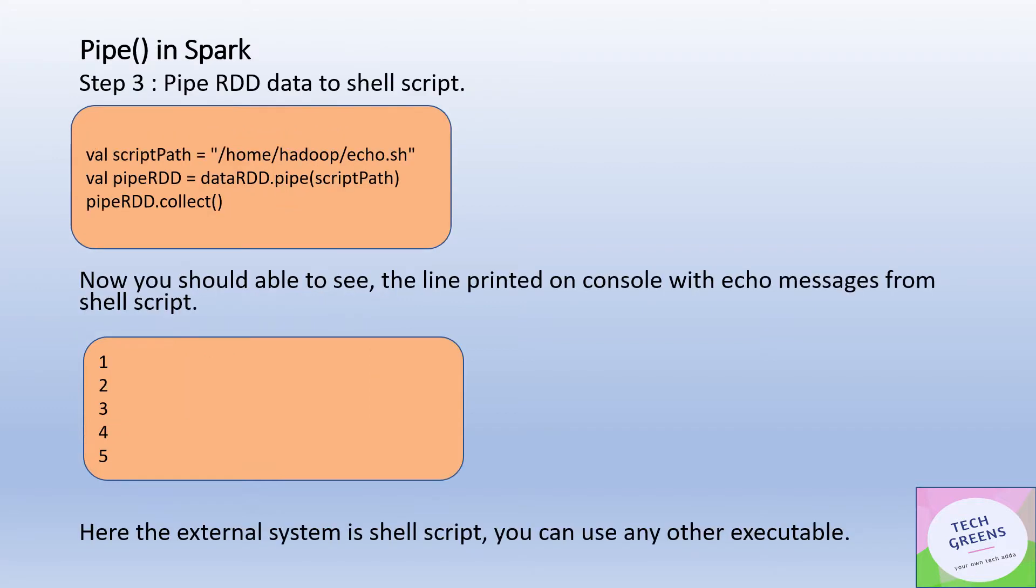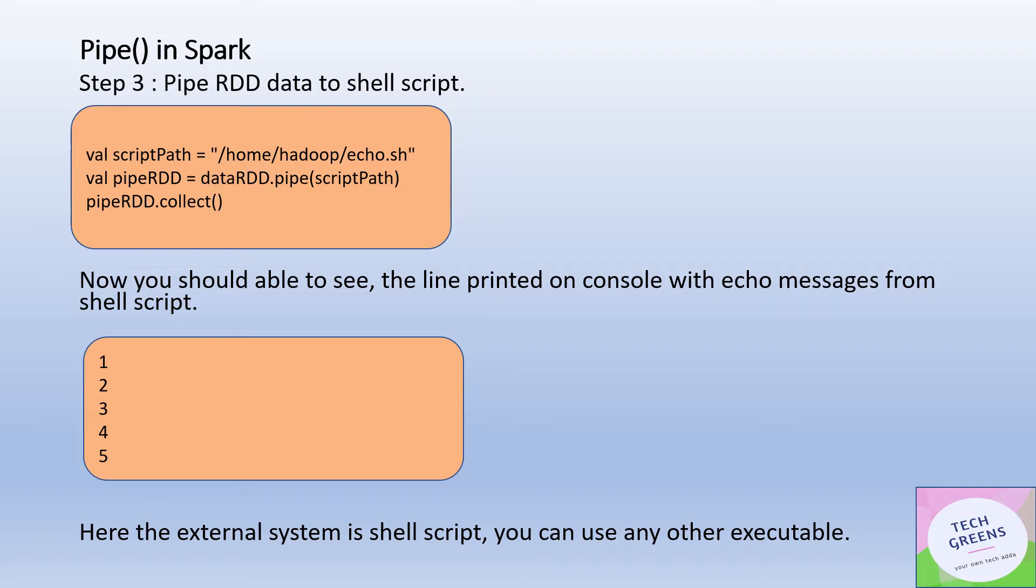Now here we have used the pipe function. If you see in step three, the data RDD that we have created, we have called the pipe function on top of that and passed the script path which we have created. Obviously it has to be on the same machine because we are trying to read this shell script from the local system from the relative path. Then we call the collect action on top of this pipe RDD because we need to send the actual underlying dataset. If you see on the shell console, we will see each line is printed out there.